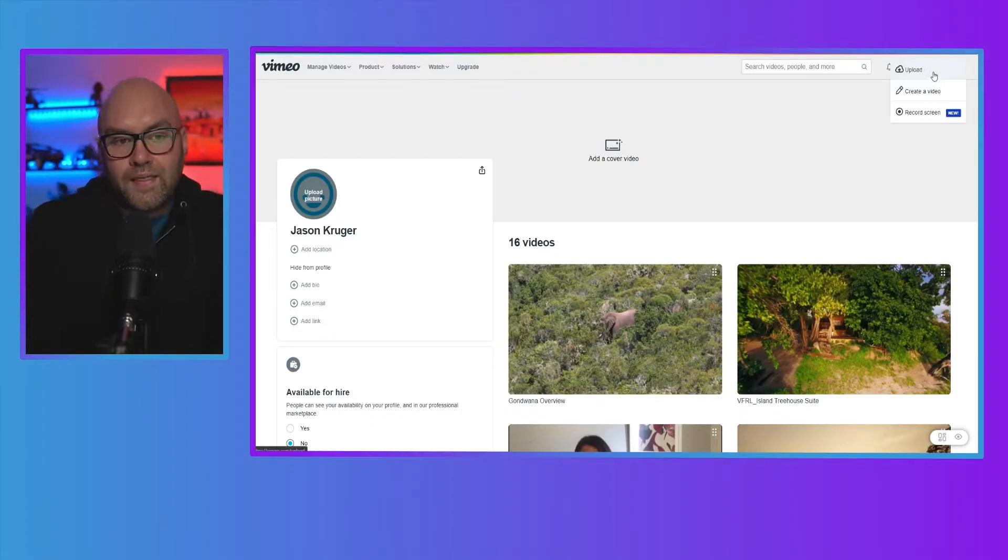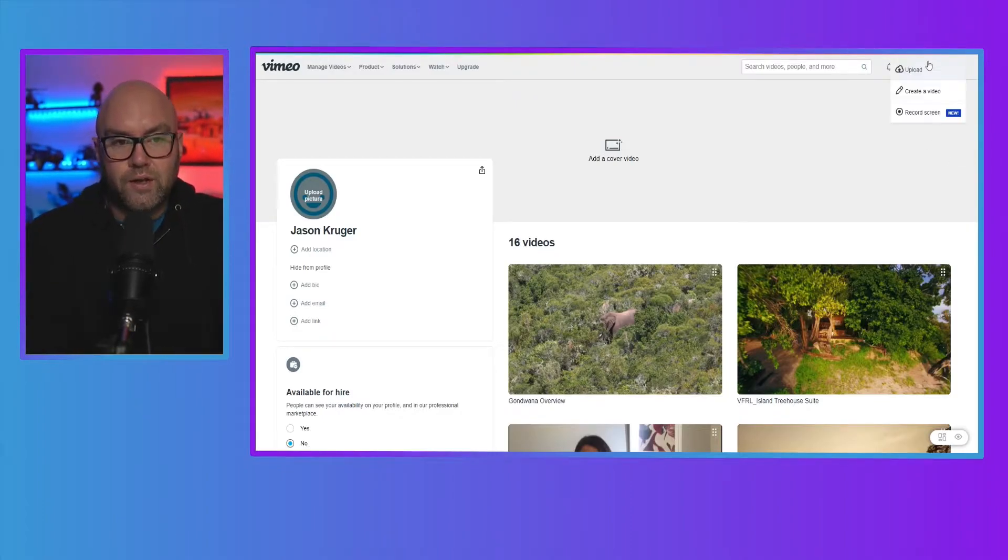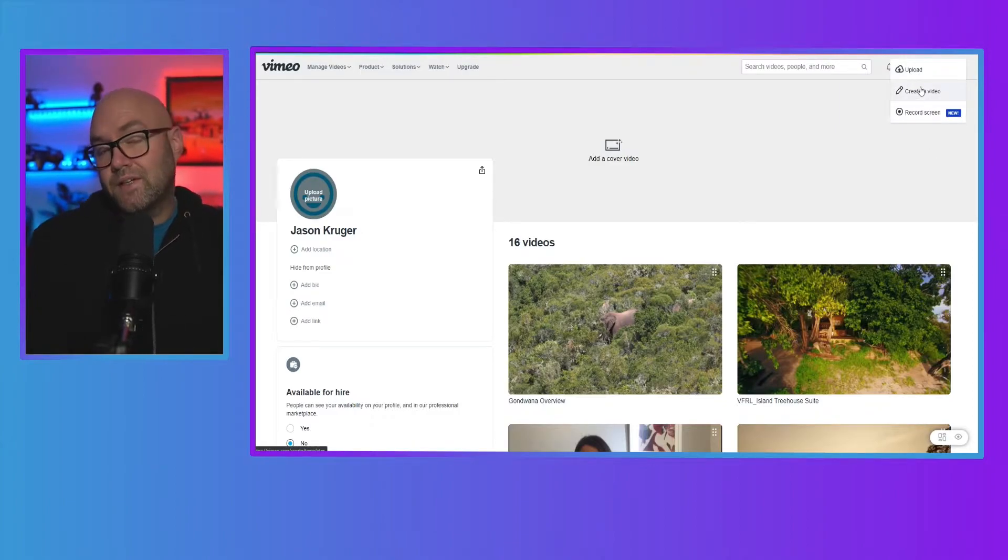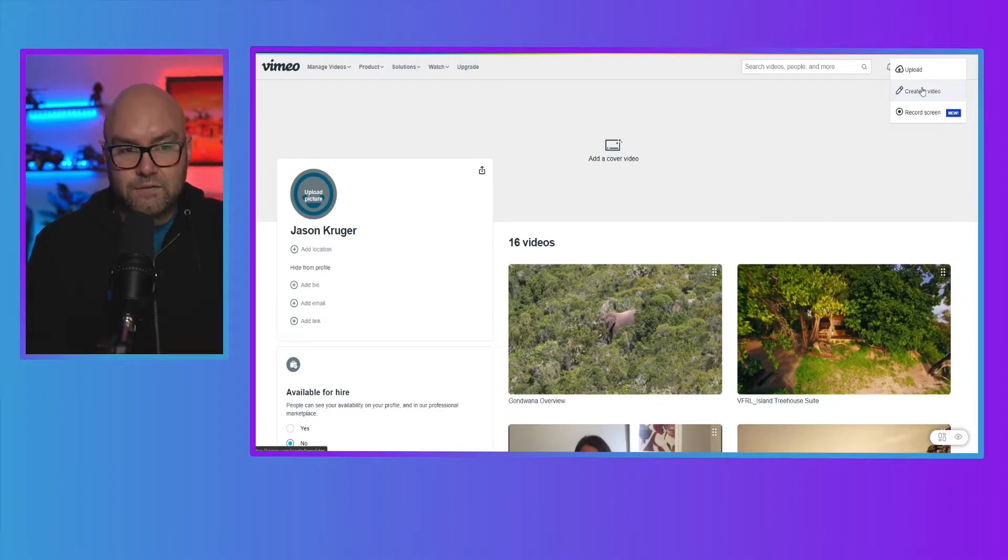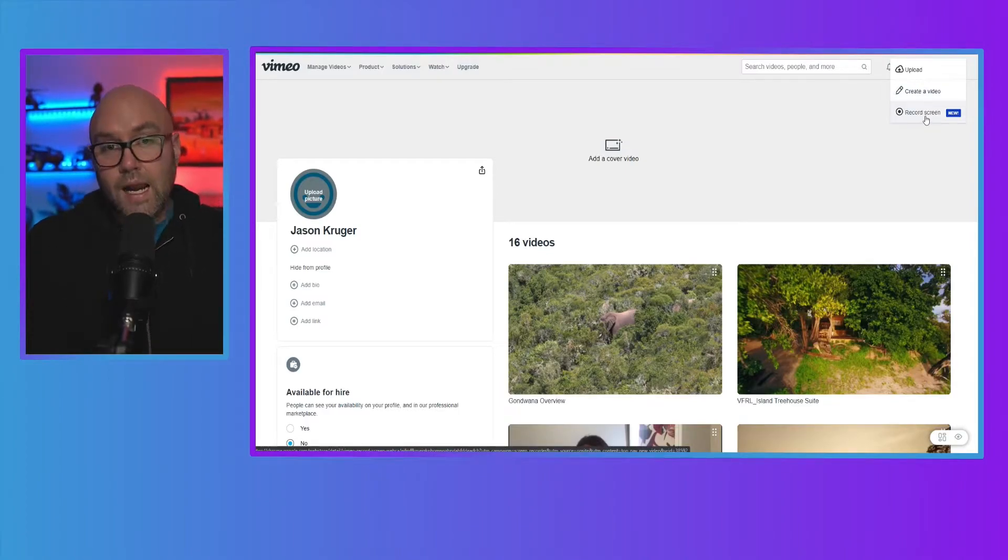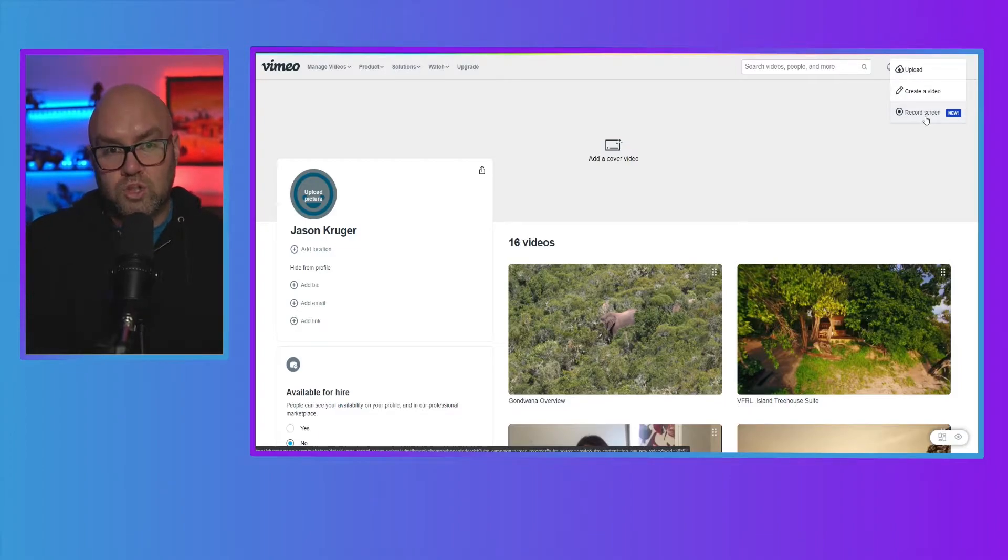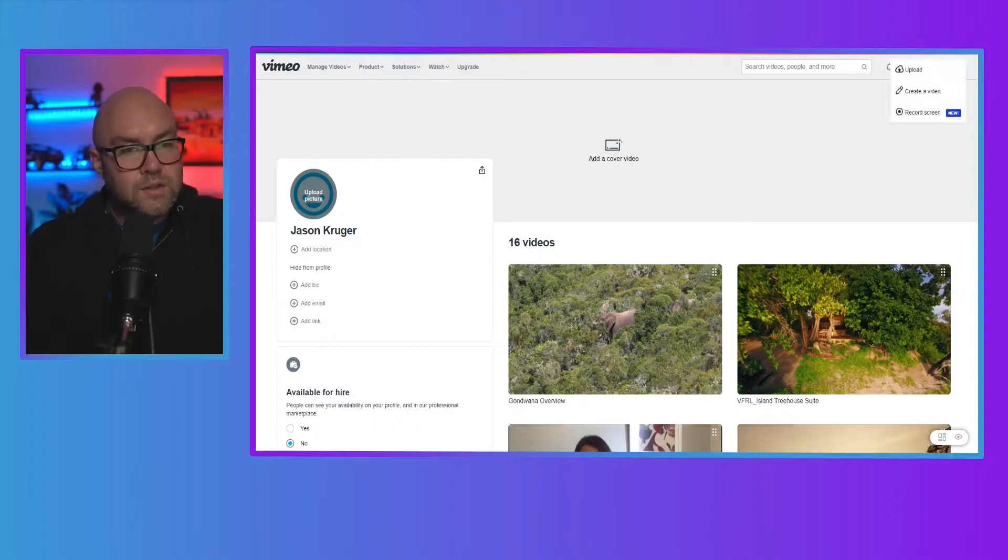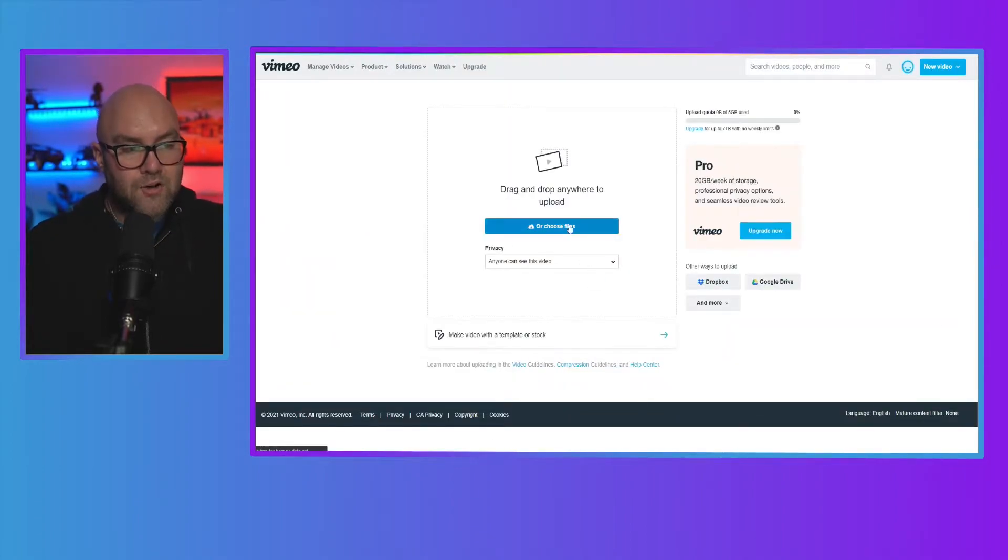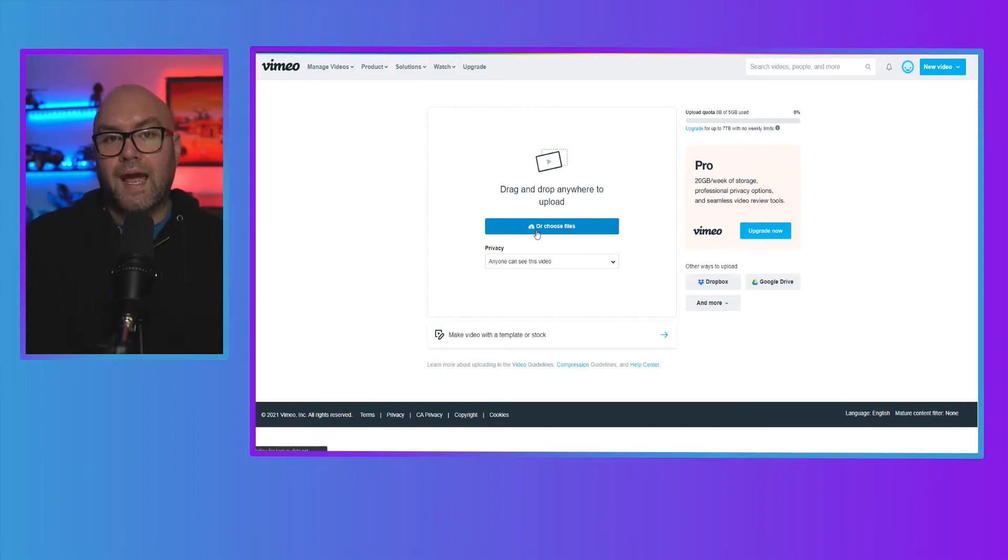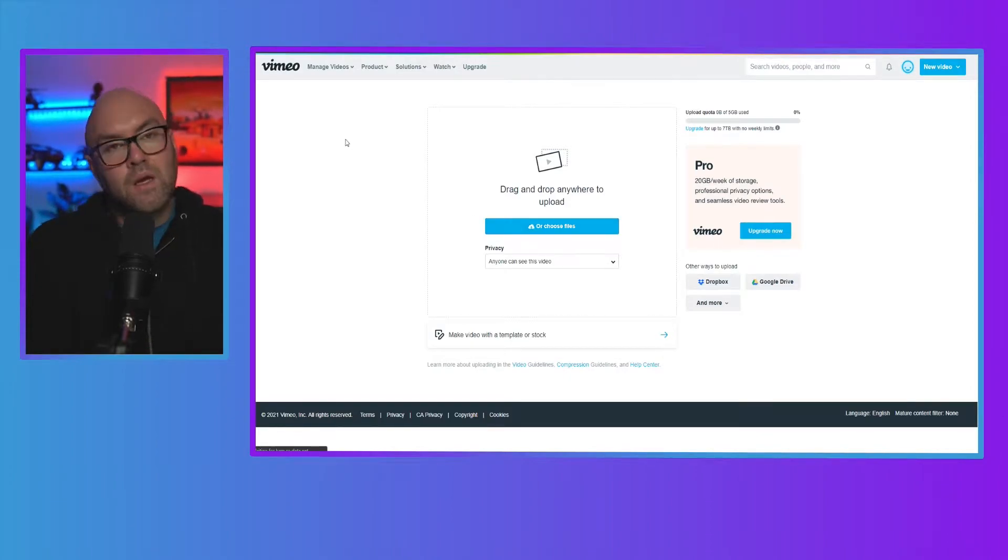You can also just upload. So you can just click on new video. You can upload, you can actually create a video on Vimeo itself, or there's a new feature now where you can record your screen. Now, again, some of these features will depend on which account you have. So it is easy. Just go to upload, drag it in here, and then you'll get some extra settings where you can add a title to the video, add some privacy, et cetera.